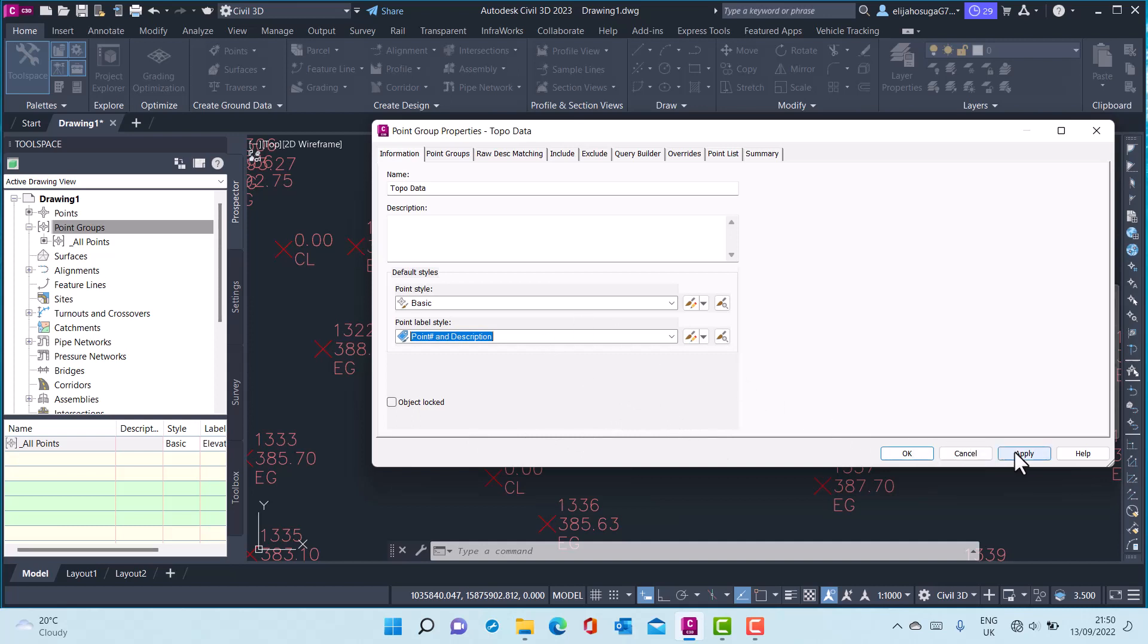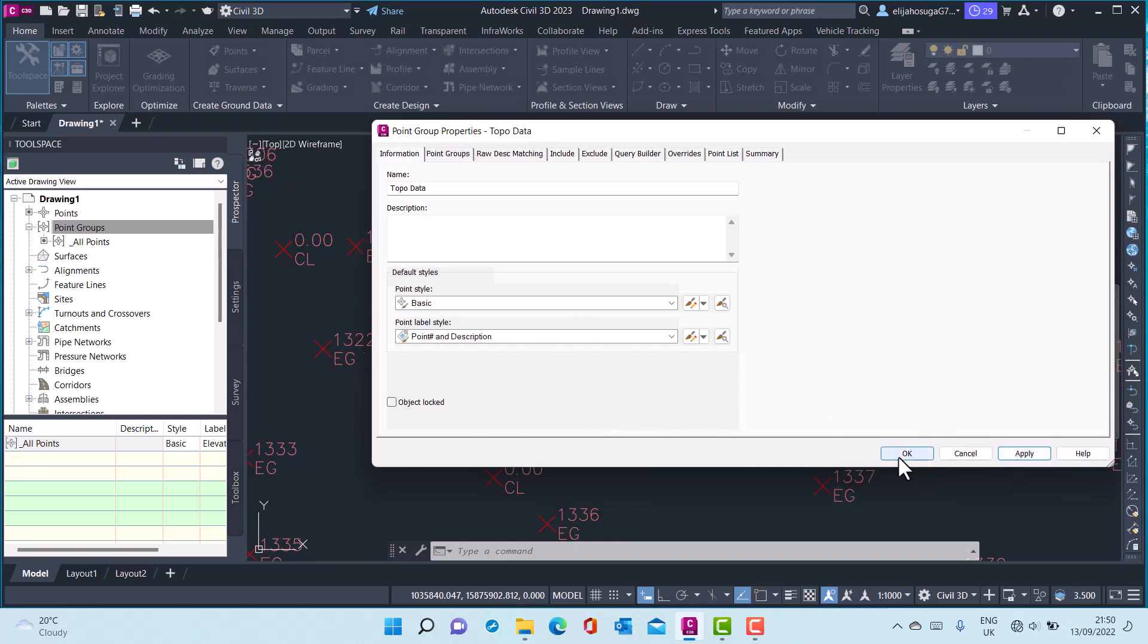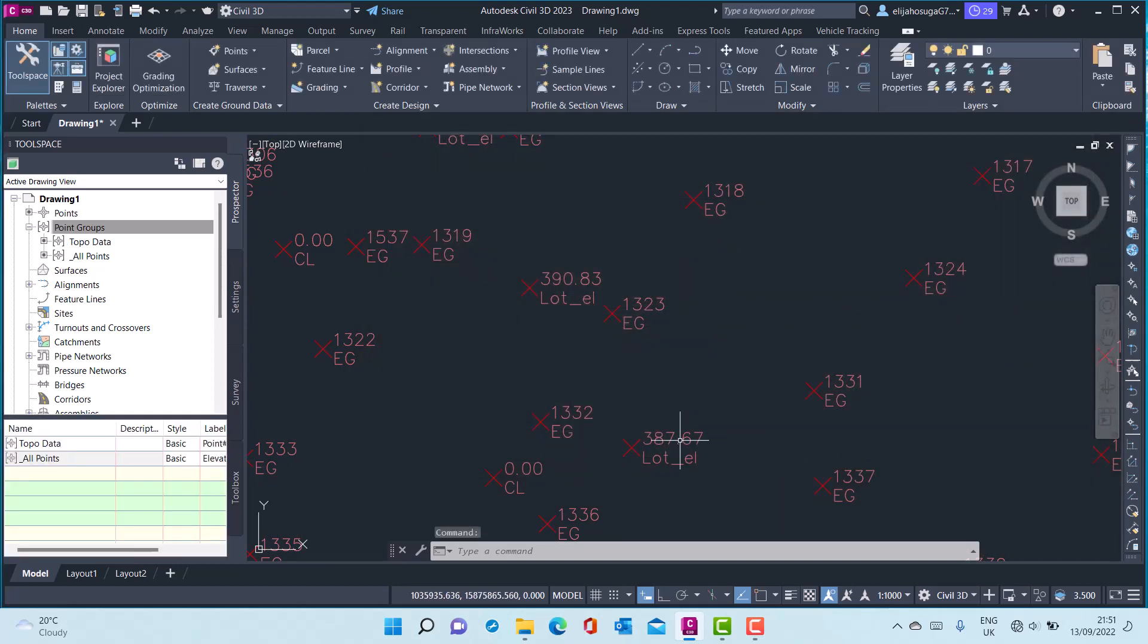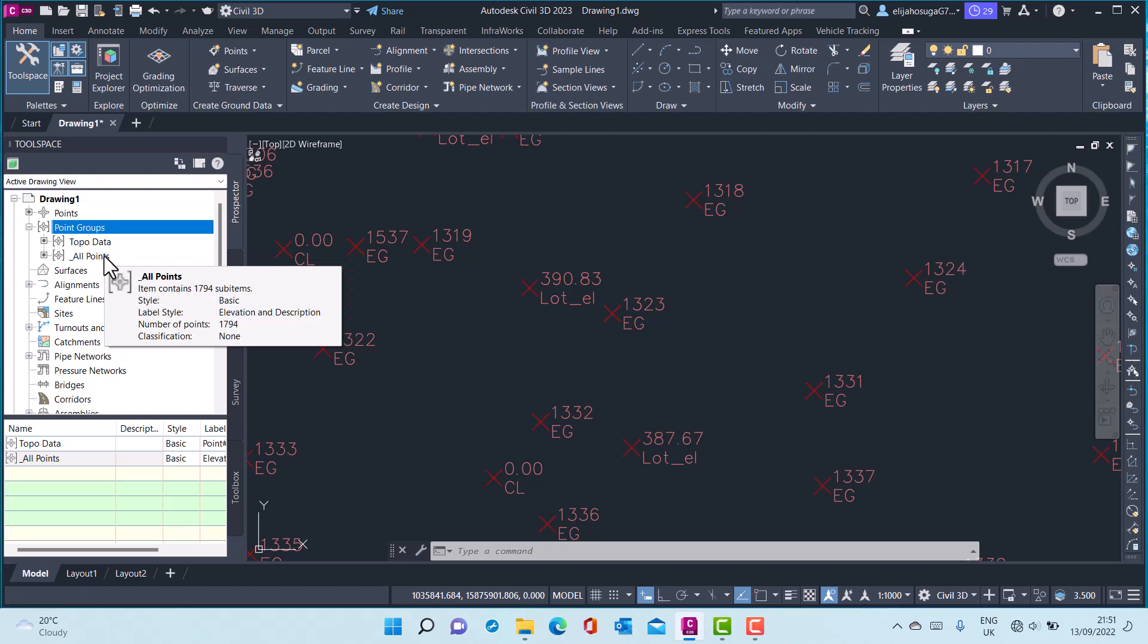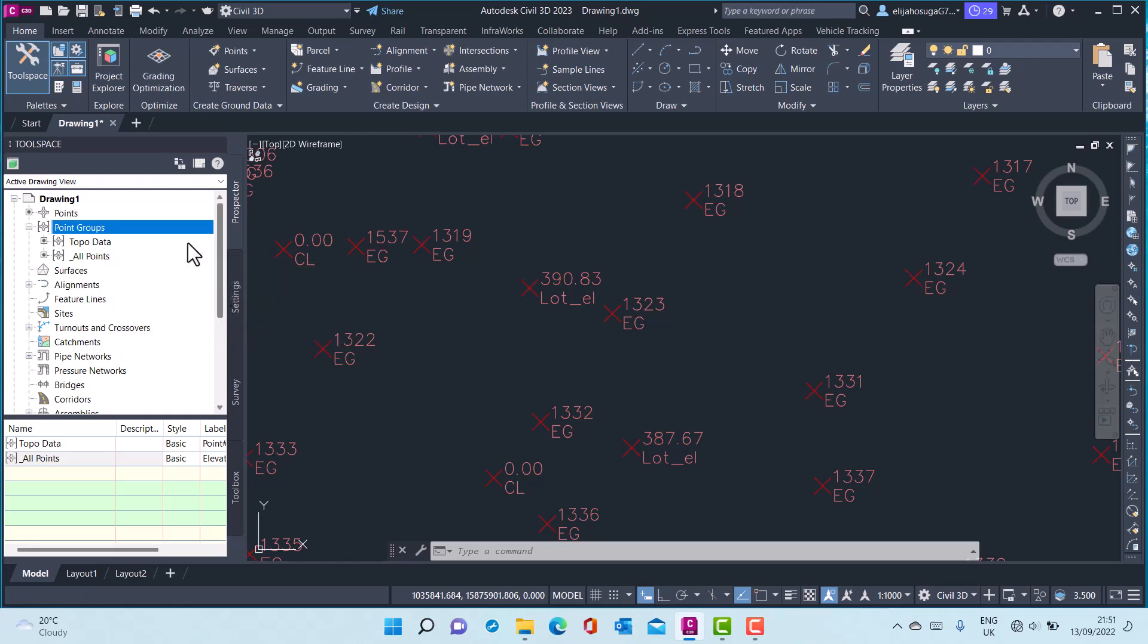Let me apply and click OK. You will notice that under the point groups branch, we now have a Topo Data branch and we now have an All Points branch.